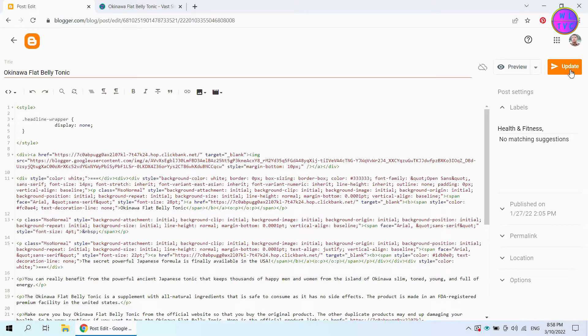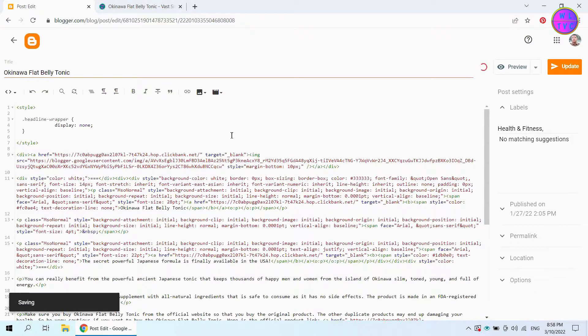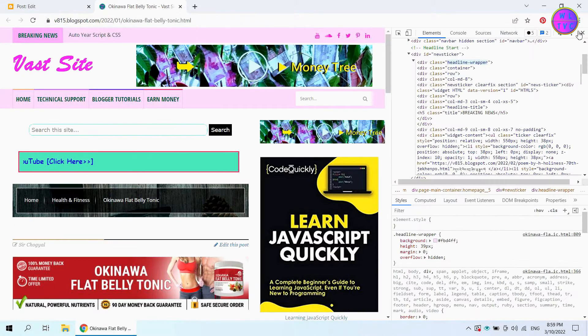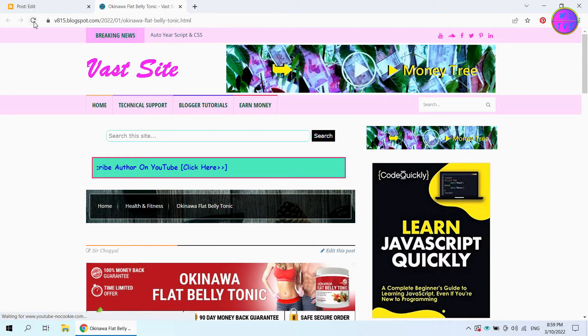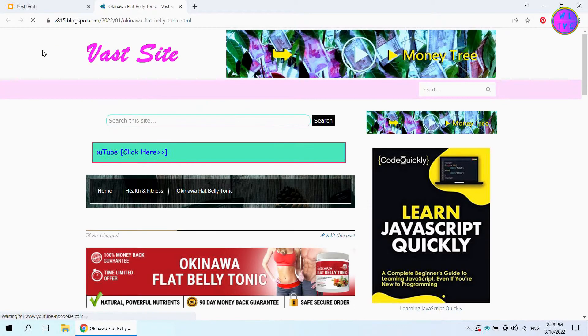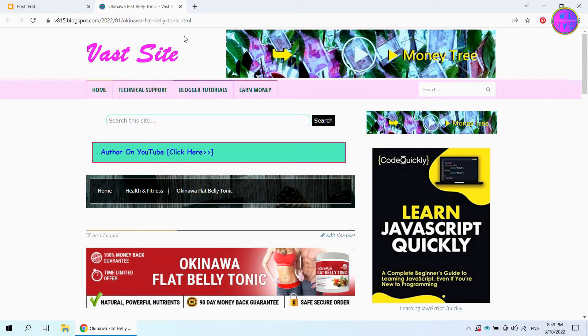Click on update. Reload the post. Now the breaking news bar has disappeared.